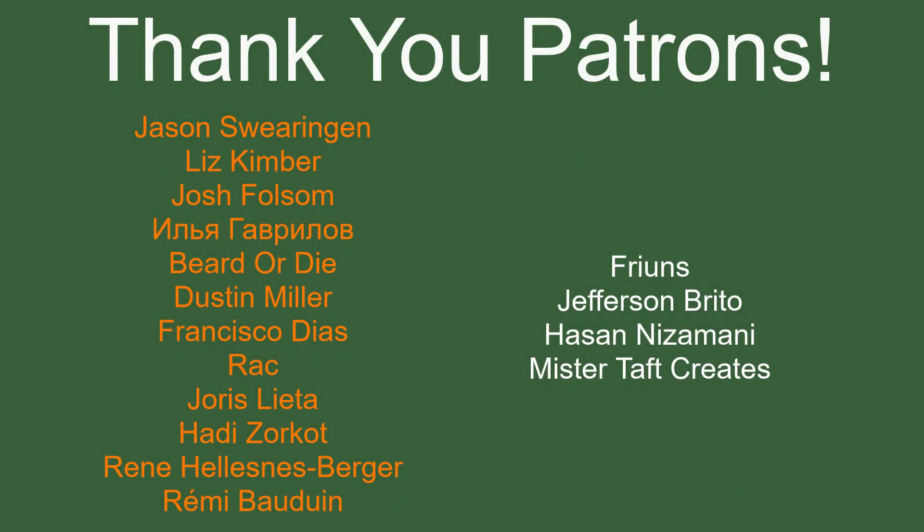but of course before I go I've got to thank my patrons a special thanks to Jason Swearingen Liz Kimber Josh Falsom Beard or Die Dustin Miller Francisco Diaz Rack Urash Letter Hadie Zorko Renee and Marie Bowdwin if anyone else is able to help support the channel monetarily link to my patreon is down below if not there are also links down below to other social media such as twitch twitter and discord if you could help me out by following on any of those that'd be greatly appreciated I'll see you guys next time thanks for watching and goodbye